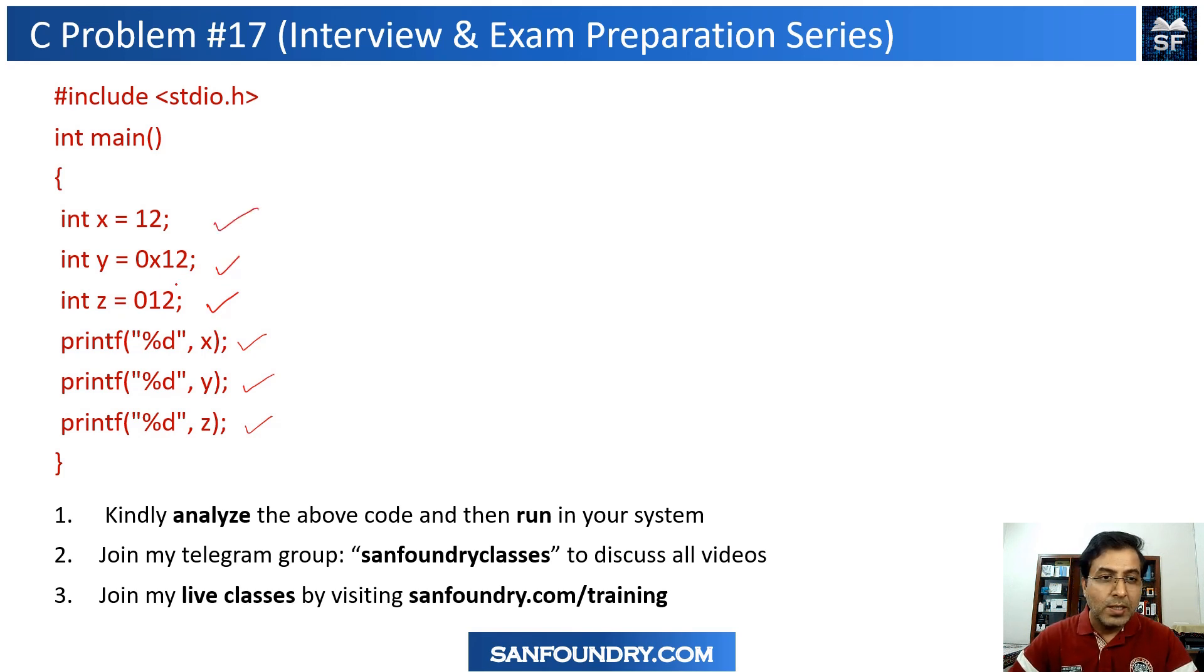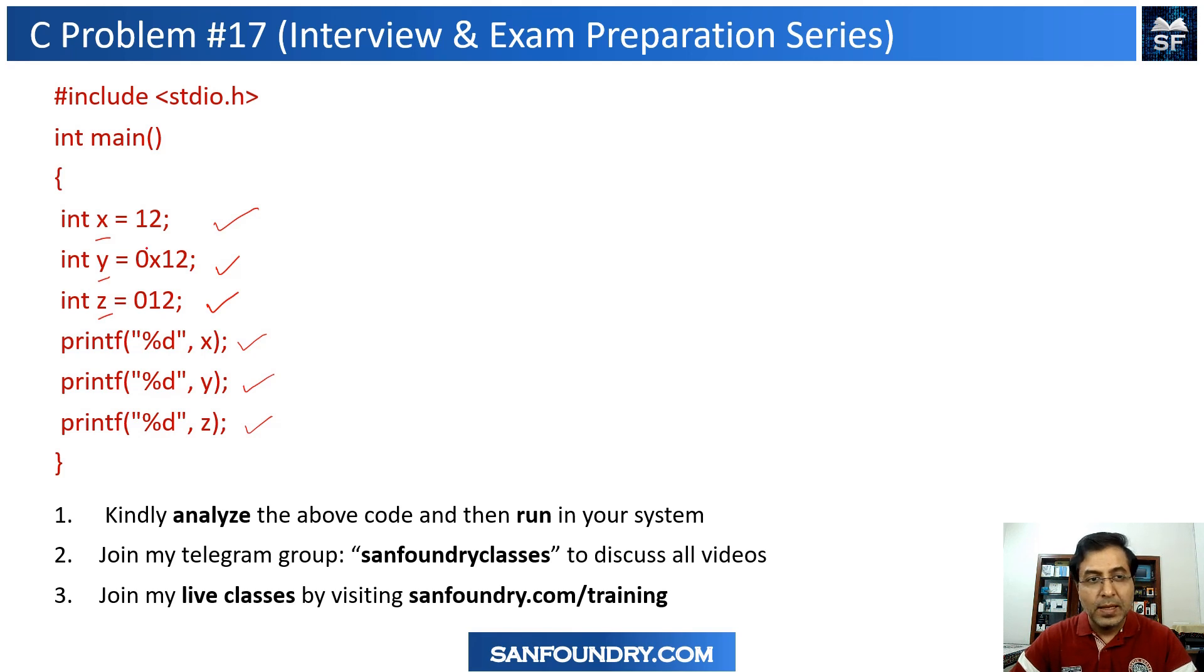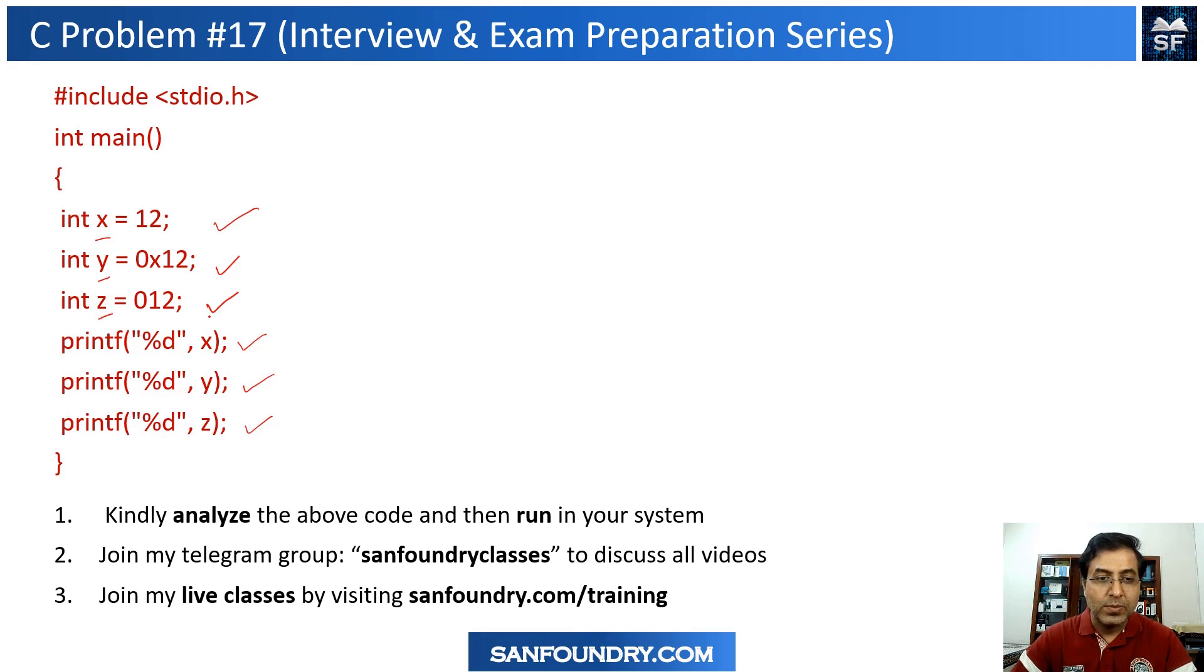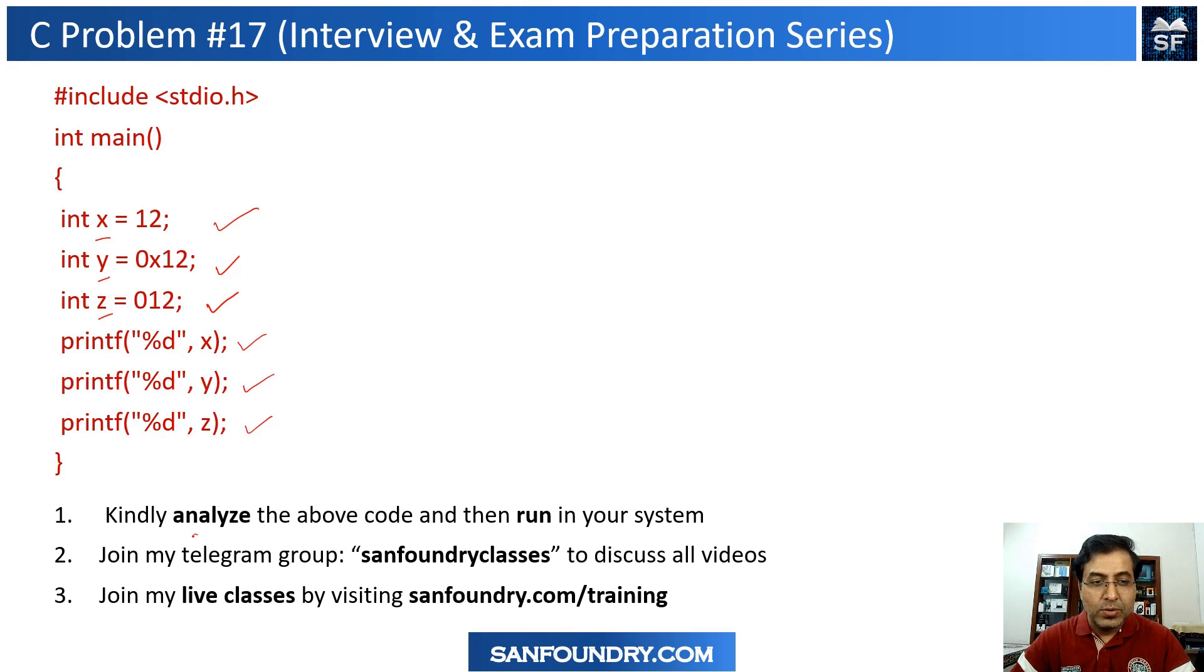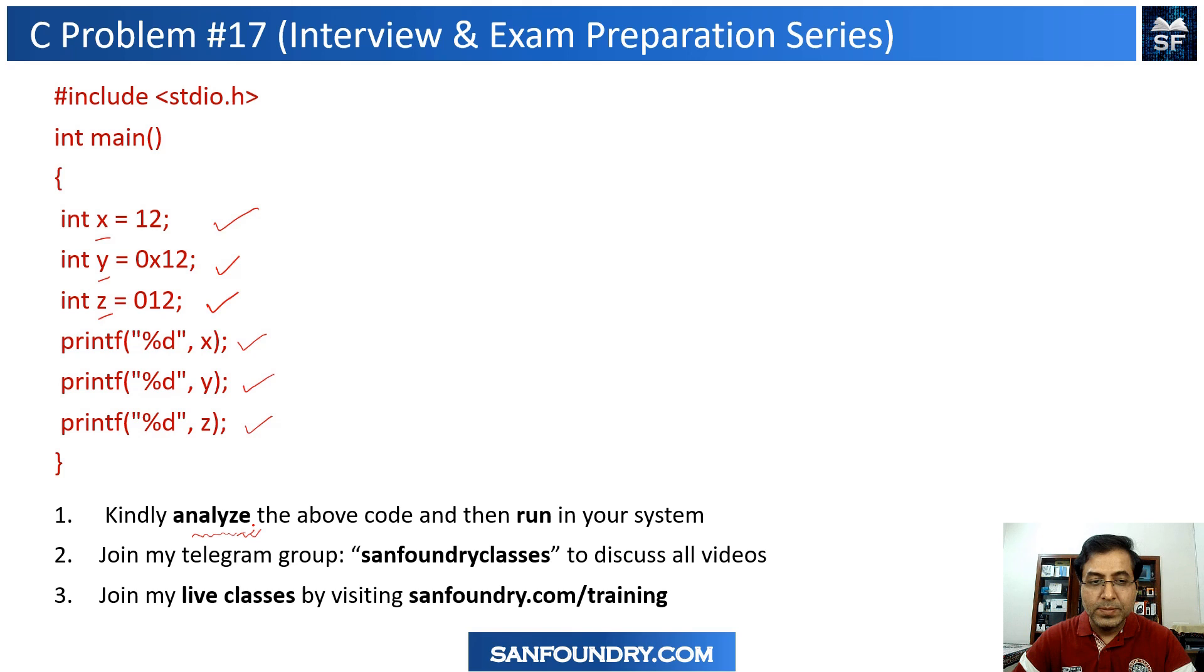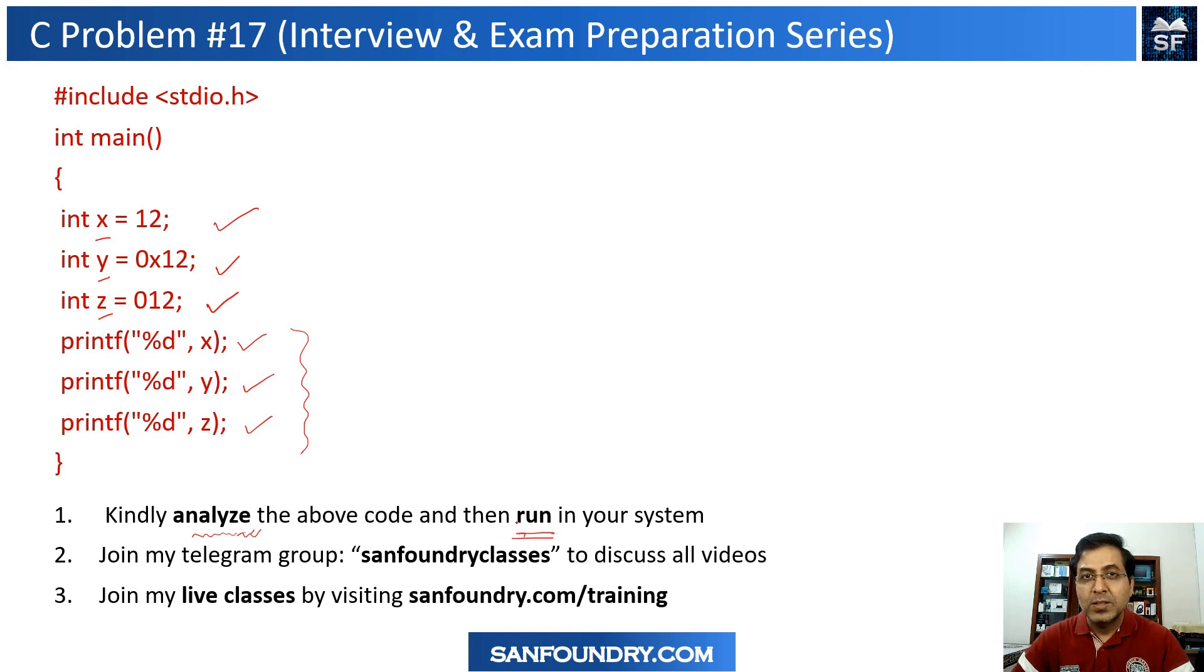So let's look into the first one. I have declared in this example three integer variables x, y, and z, and then I am assigning a value 12, 12, and 12. And you are simply going to display this output. So time for you to analyze the code, pause this video, analyze, write your answers for these three of them, and then run it in your system. You might get some surprises.